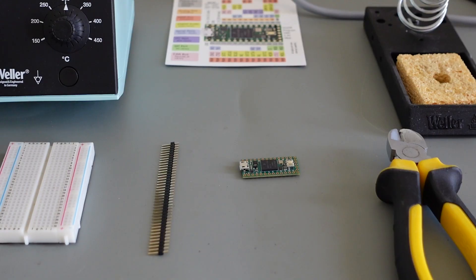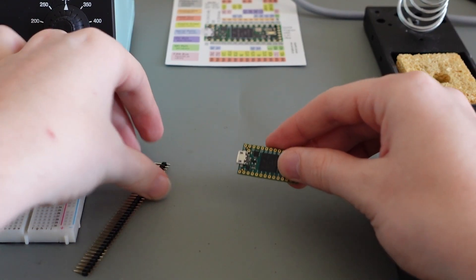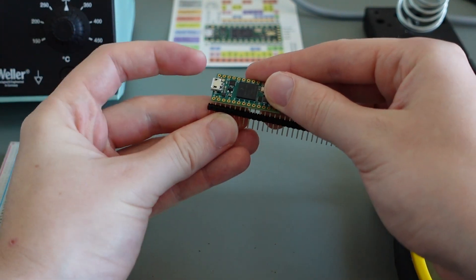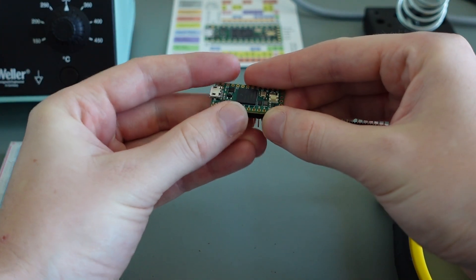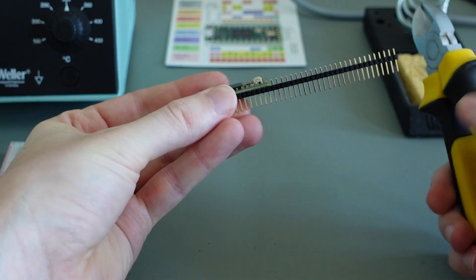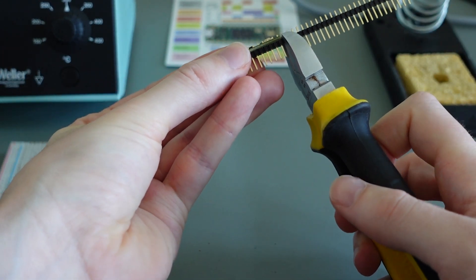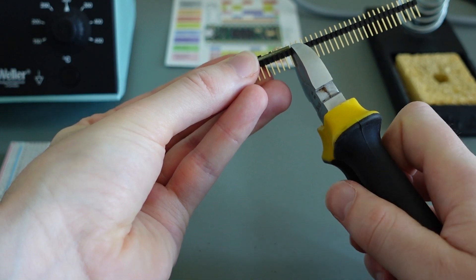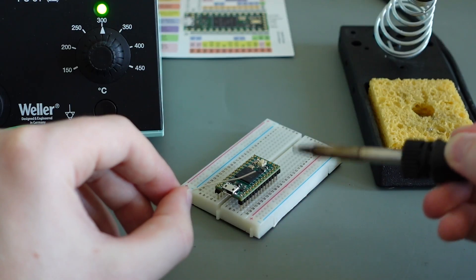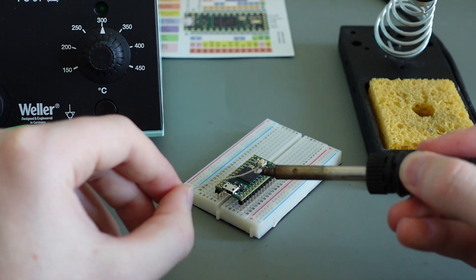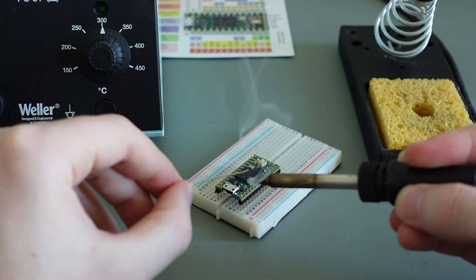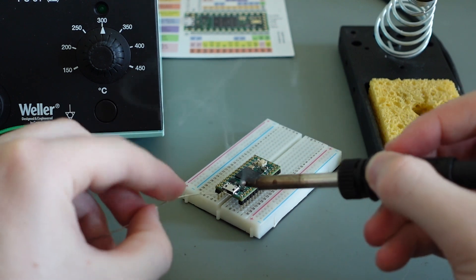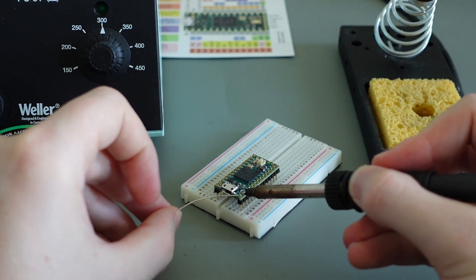To be able to connect your TNC to the solderless breadboard, you need to solder male headers to its pins. There are 14 pins to each side of the TNC, so cut the male headers to the desired length. Next, solder the male headers to the TNC pins. To make the soldering process easier, you can fix the headers in the solderless breadboard.